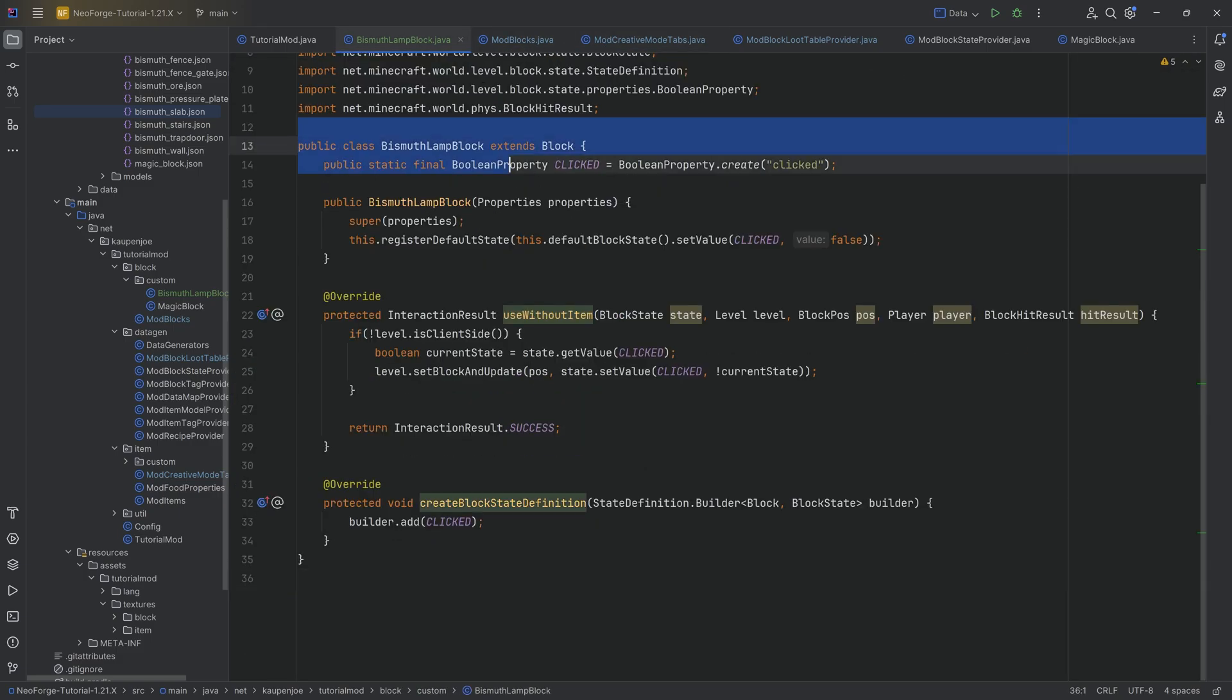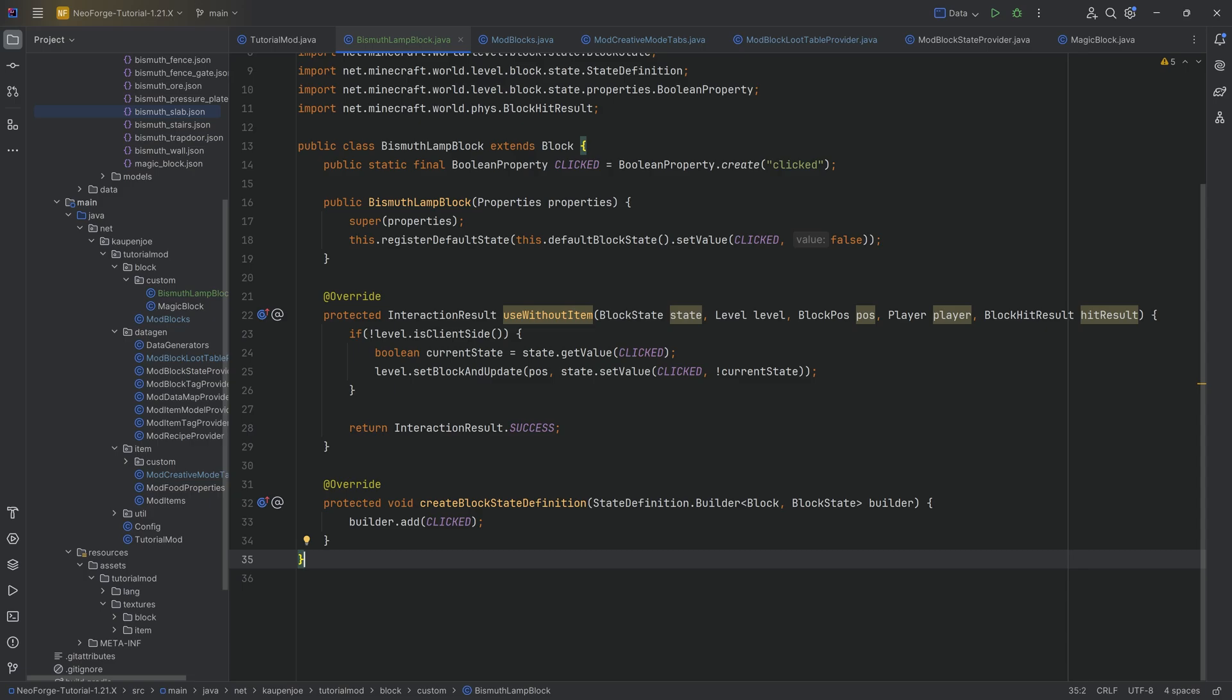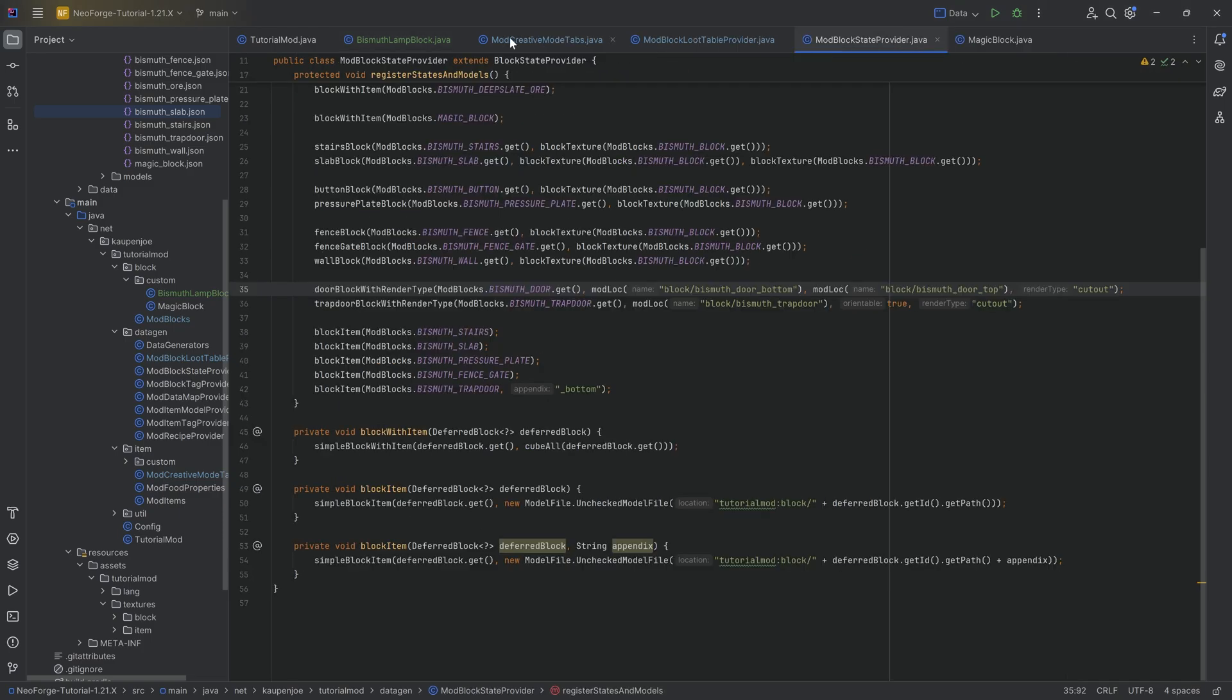If you have 20 different lamp blocks that all are going to function the same, let's say you add all of those lamp blocks for each of the different colors of wool. Absolutely, you would 100% do a custom method.